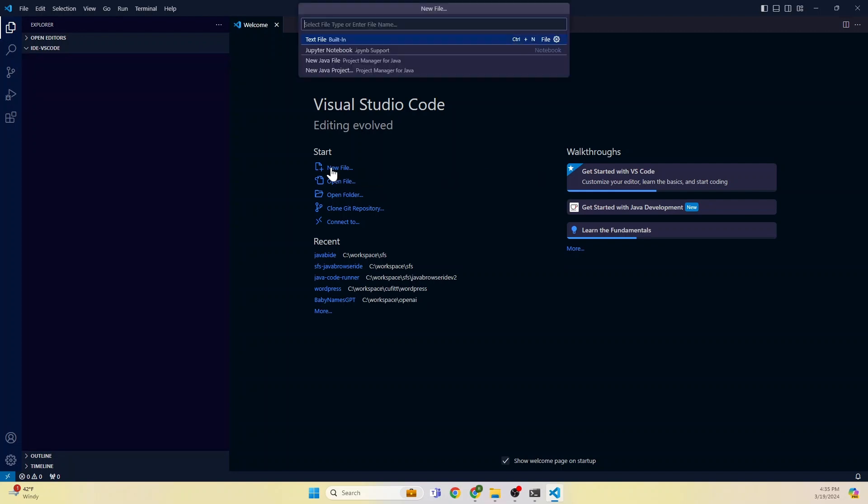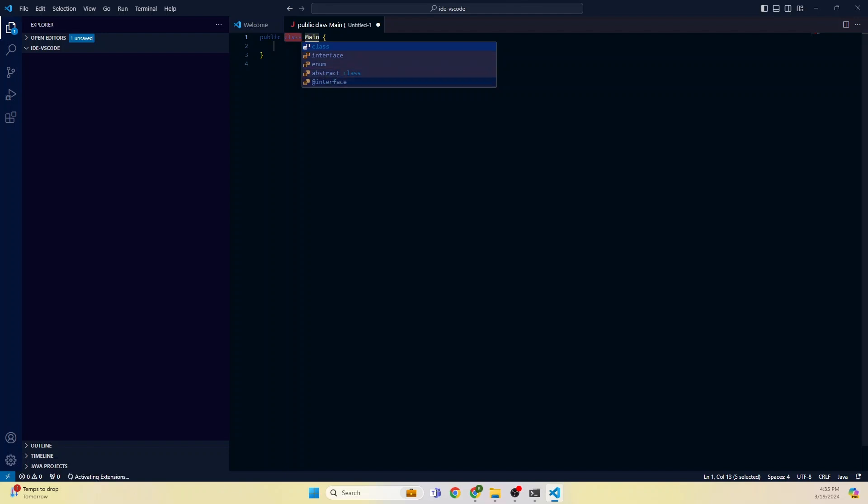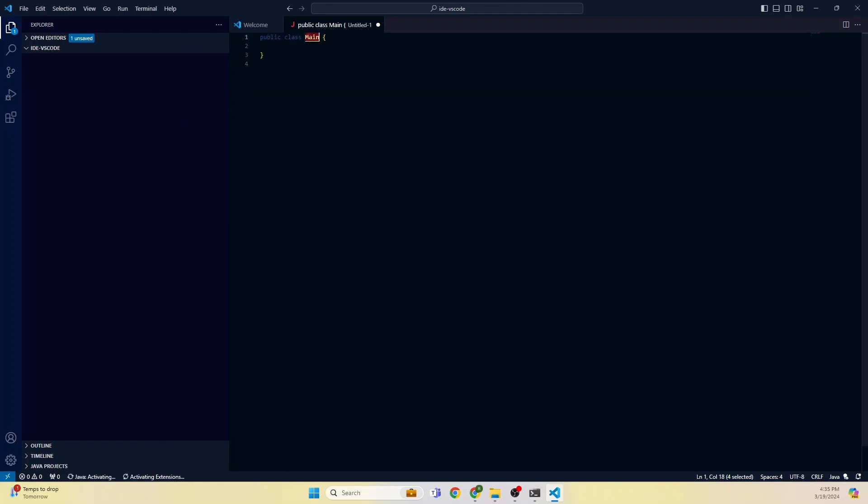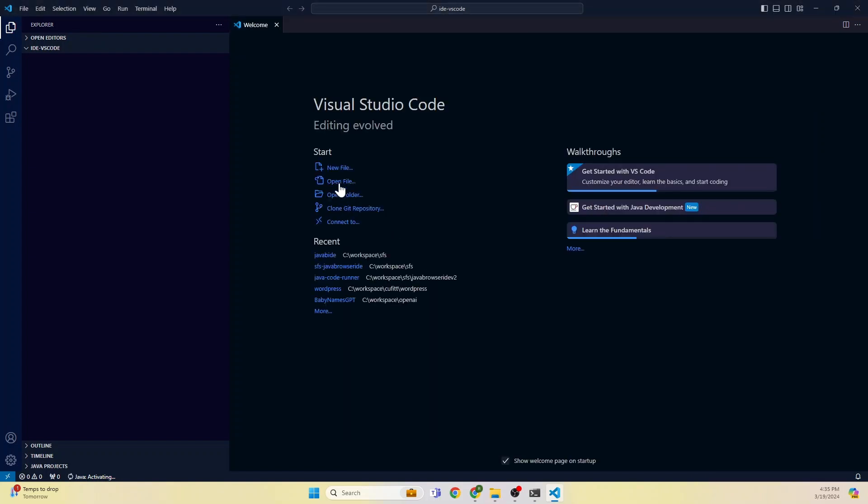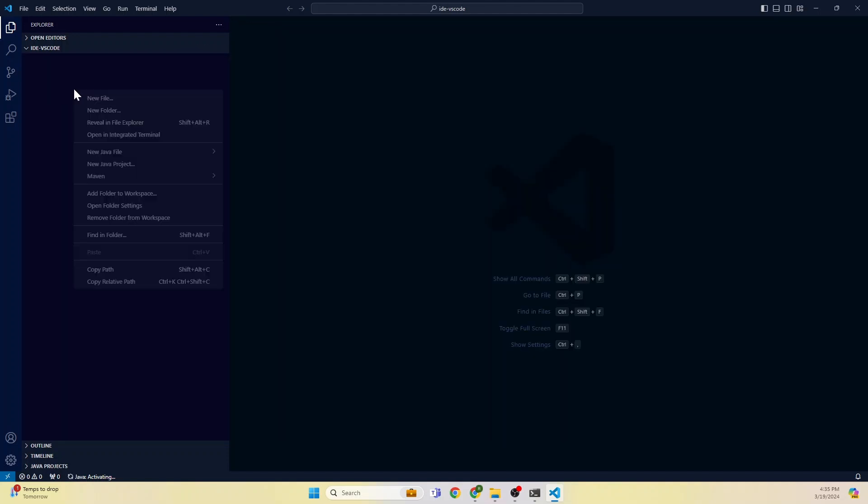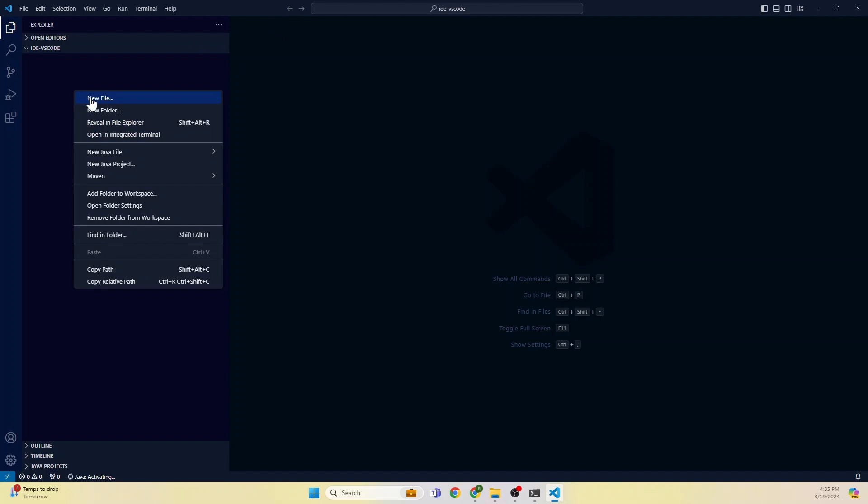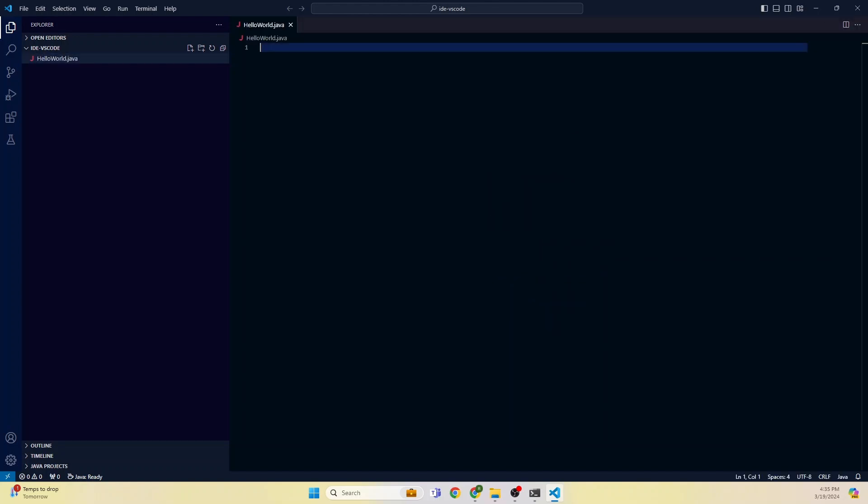Let us write our first Java program. We can do it in multiple ways. In the welcome page, the welcome screen, if you don't see this that's fine, you can close this. Or you can right click and say New File. This file will be created here and you can give the file name here: HelloWorld.java.